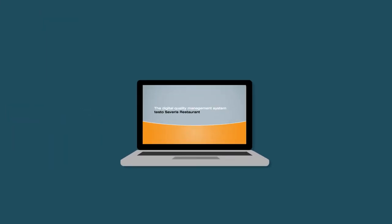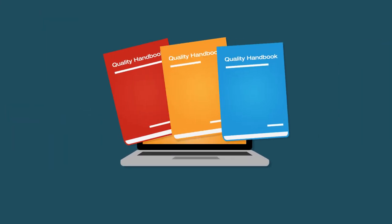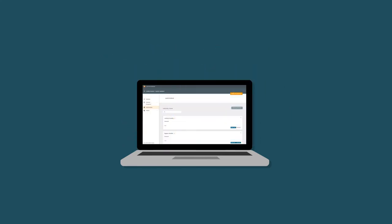Testo Severus Restaurant reproduces your quality handbooks digitally. For you, that means no paper at all.